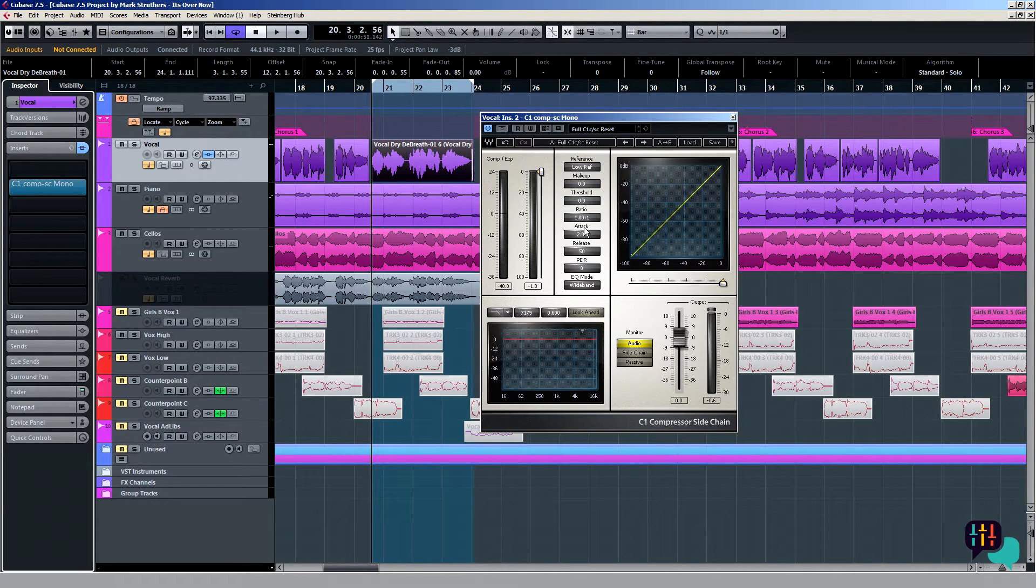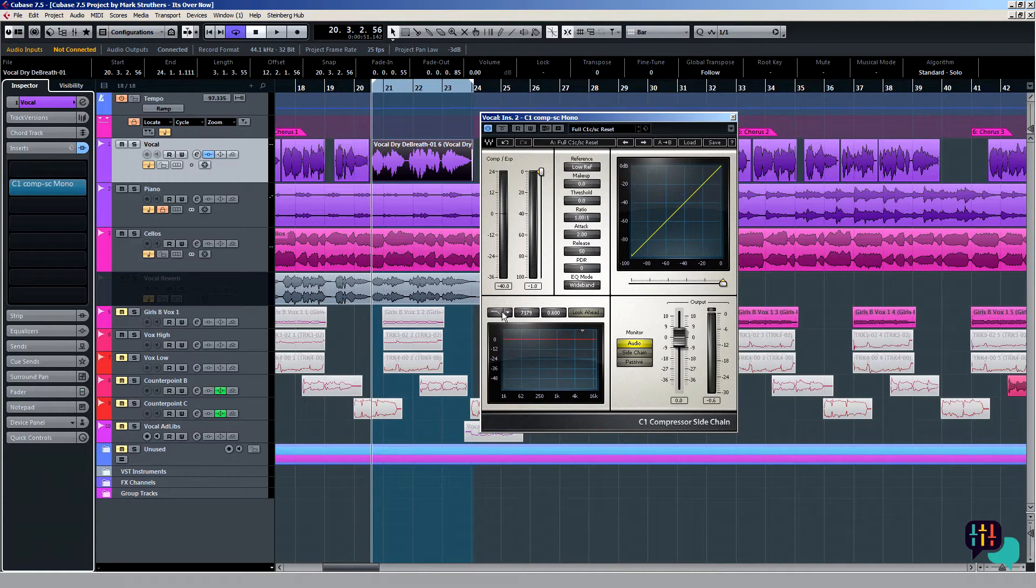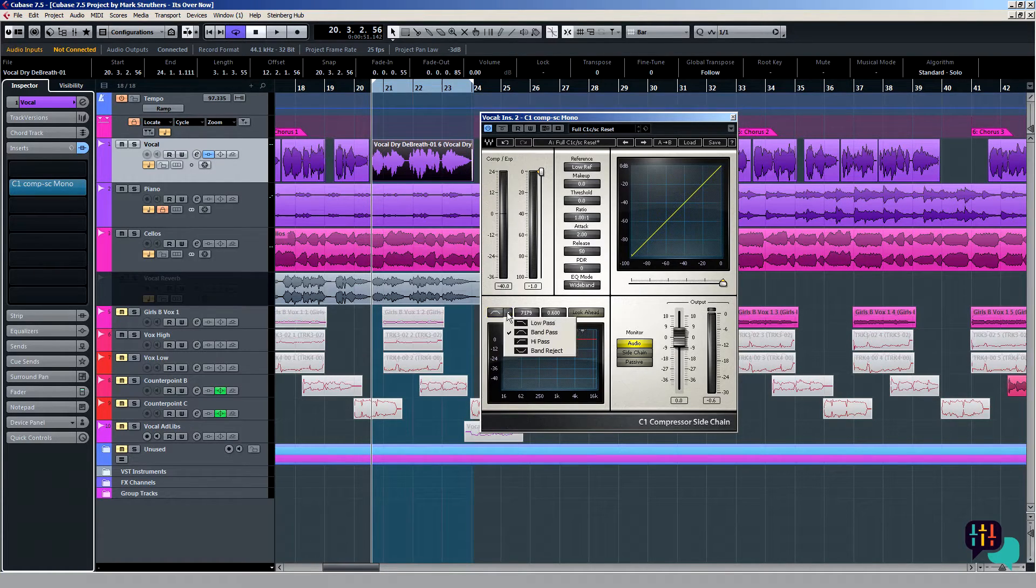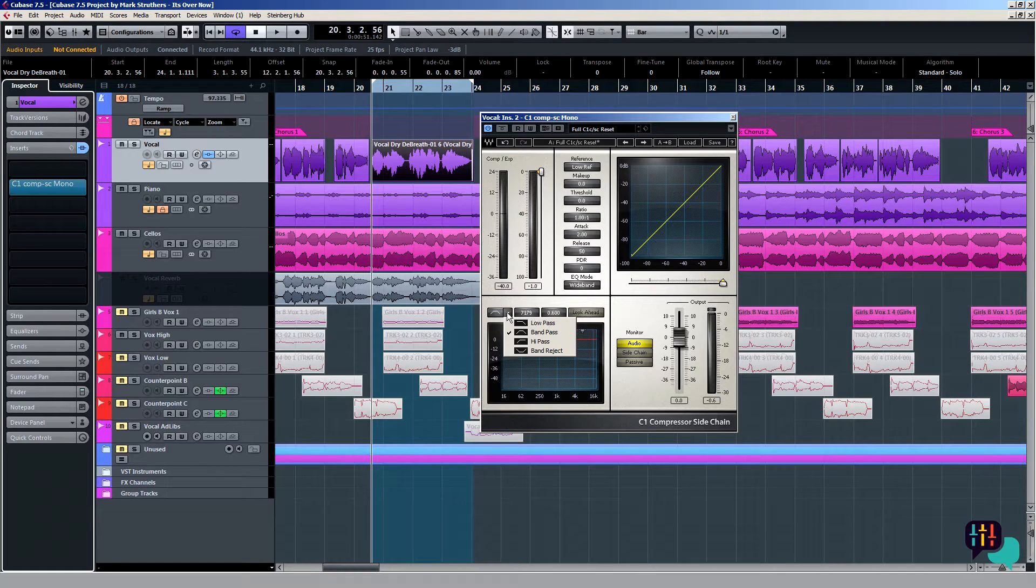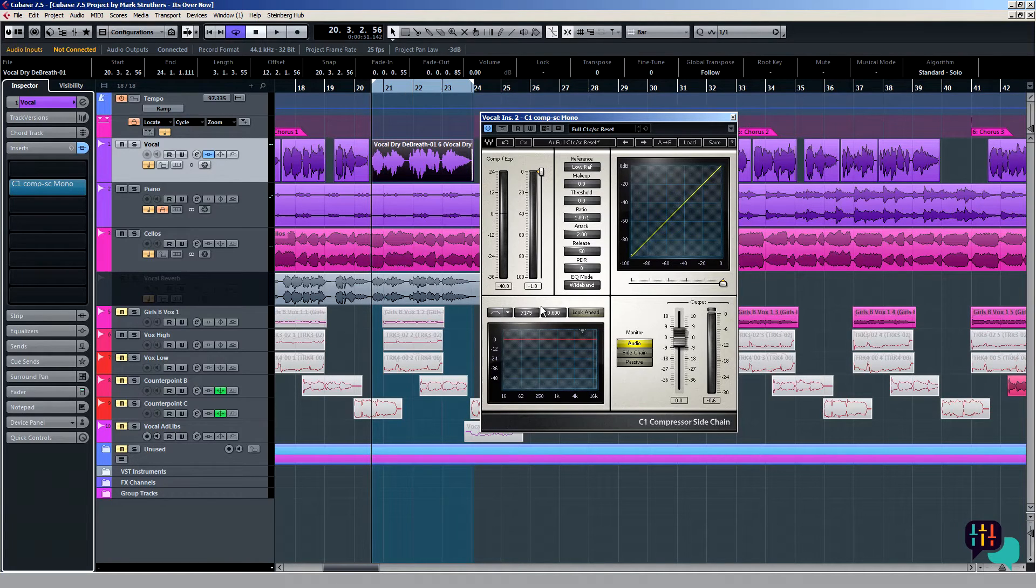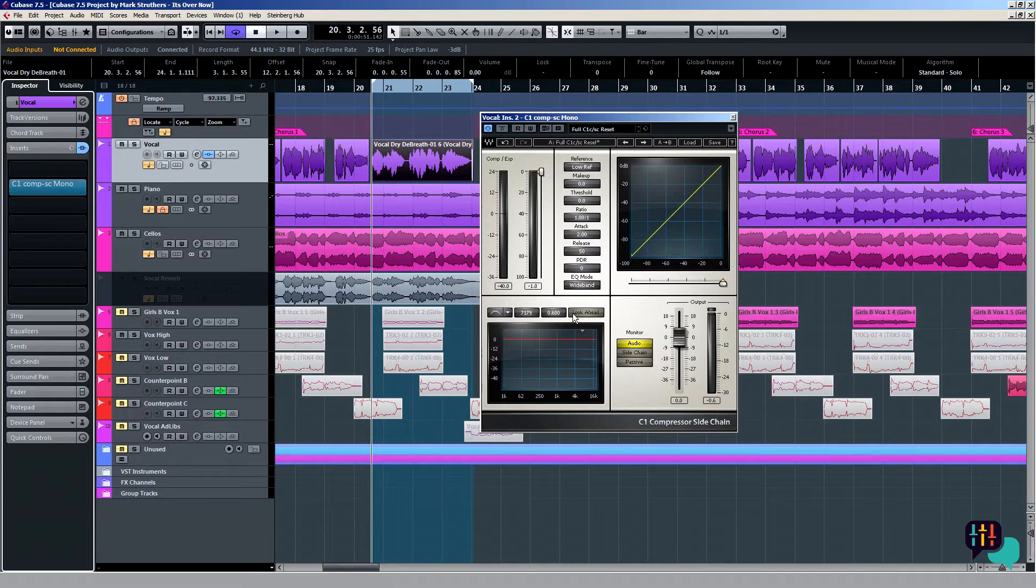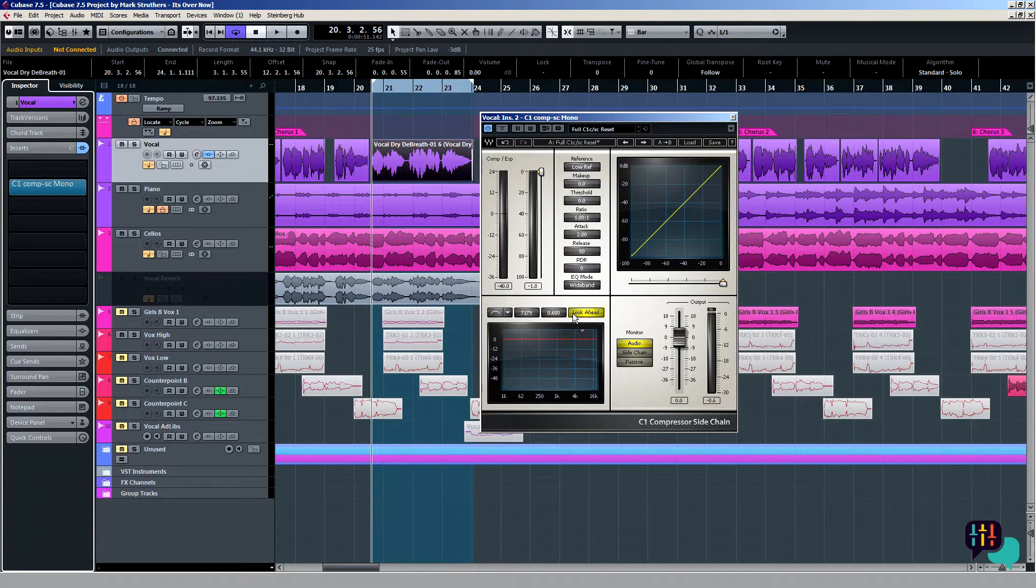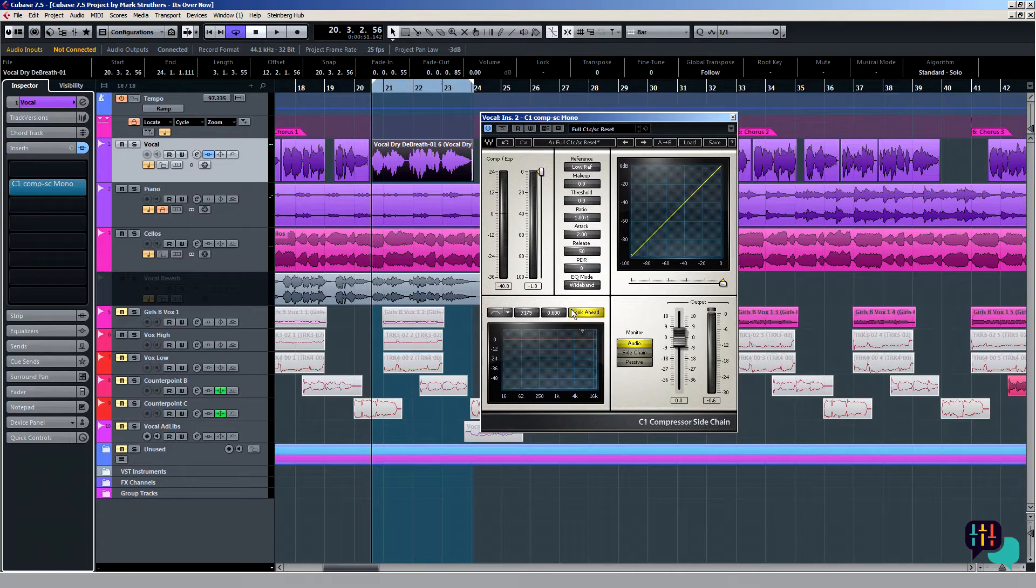First of all, I want to make this here a band pass filter rather than the other three choices: low pass, high pass, and band reject. I'm going to go for band pass and then for no other reason than I know it sounds better, I'm going to click on here, look ahead, and then work my way up to the EQ mode here.